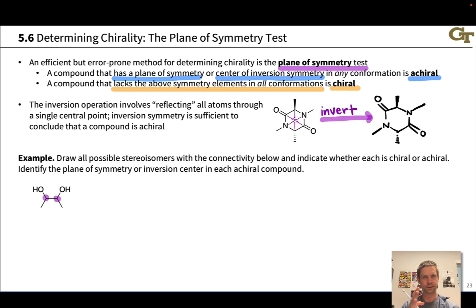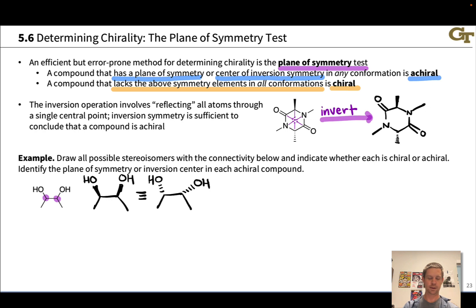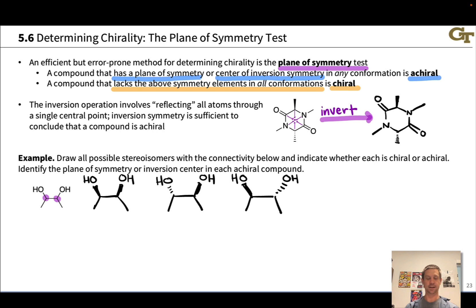This compound has two stereocenters. To draw all possible stereoisomers, we draw all possible configurations at those two stereocenters. One option is to have both hydroxyls up. We could have both hydroxyls down as an option; however, this structure is identical to the both-hydroxyls-up structure we just drew — these are two different viewpoints of the same molecule. A third option is to have the left-hand hydroxyl down and the right-hand hydroxyl up. A fourth option is to have the left-hand hydroxyl up and the right-hand hydroxyl down. These last two structures are not equivalent to each other.